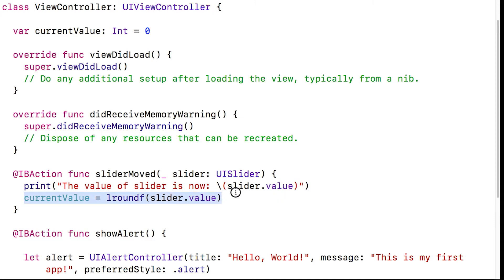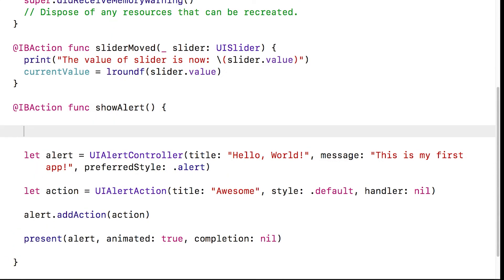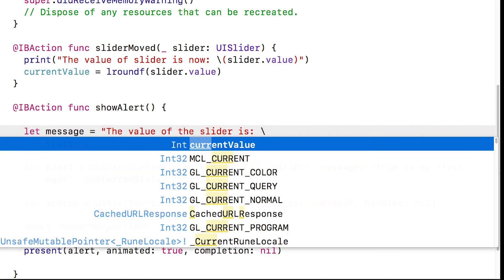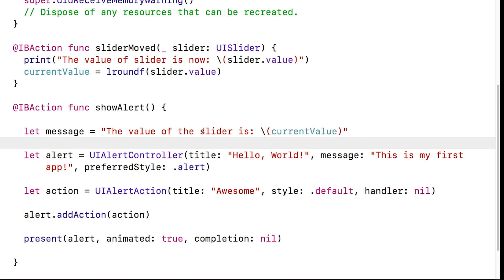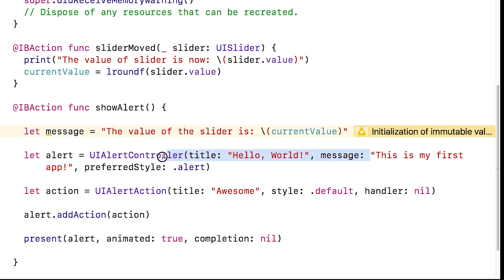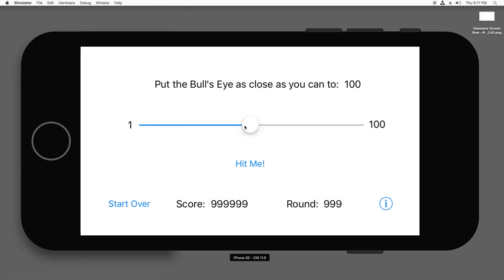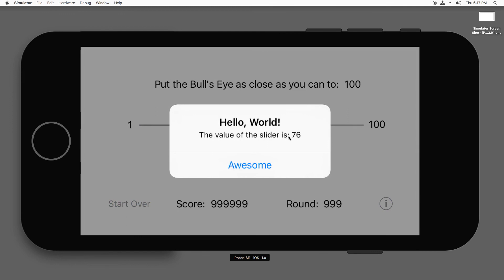Now I've stored the value in currentValue, so I just need to display it in showAlert. I'll make a new string: let message equals 'The value of the slider is' and use backslash-parentheses to insert currentValue. Then in showAlert, I'll replace the old message text with this message variable. Build and run — I move the slider around, tap the button, and it shows the value of the slider in the pop-up.